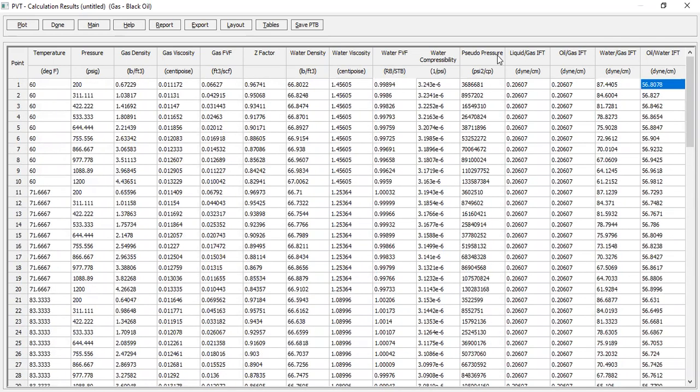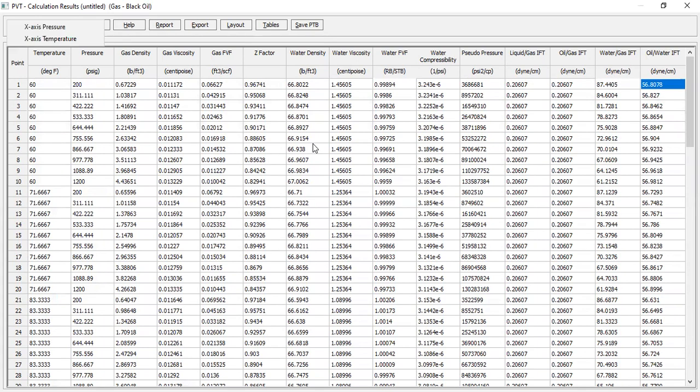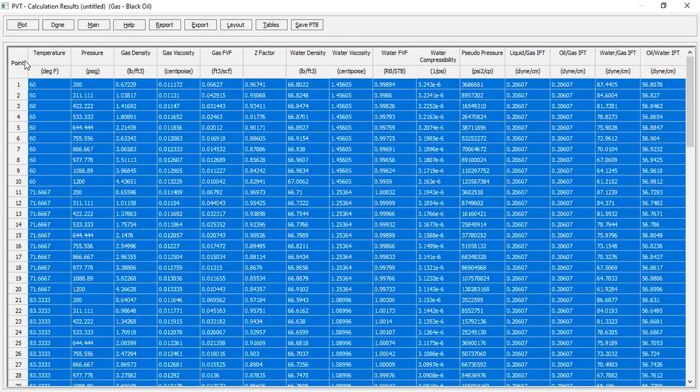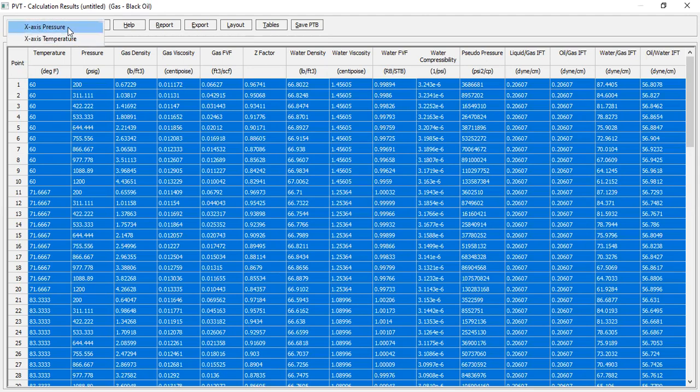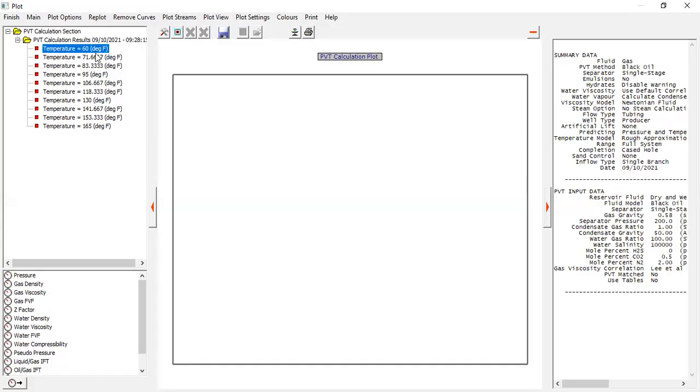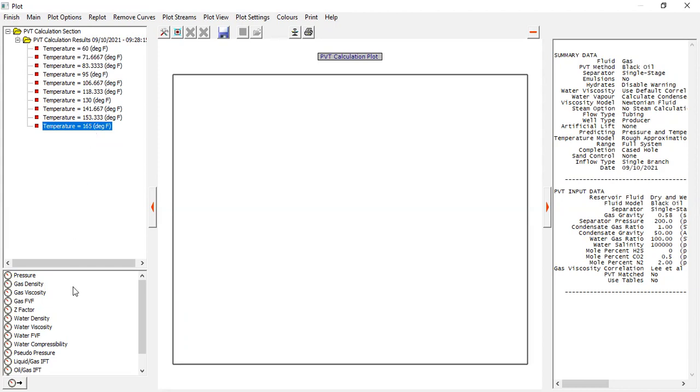This is the liquid gas IFT, oil gas interfacial tension and so on. You can also plot. First you can copy and paste on your spreadsheet and then you can plot, let's say against the pressure. We have several temperatures. For the temperature of the reservoir temperature, let's say we want to check the gas formation volume factor. So this is the plot.